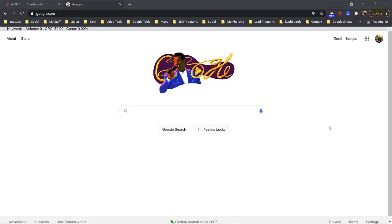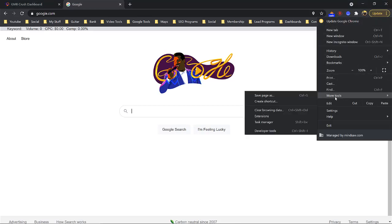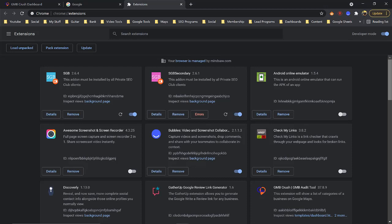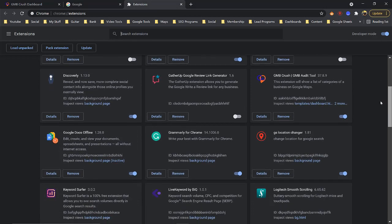Once you click the extension, come up to your Chrome extensions in the upper right, click the three dots, and scroll down to More Tools, then hit Extensions. Scroll down until you see GMB Audit Tool — GMB Crush Order Tool — and from there you don't have to do anything else, it's going to run on its own.